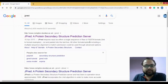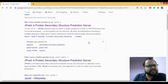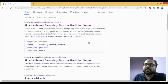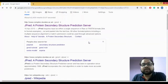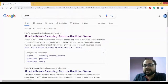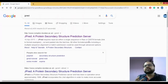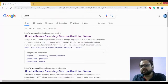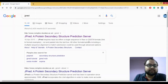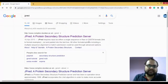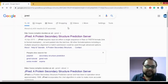One interesting thing about JPred is that it's also able to predict solvent accessibility and also coiled coil prediction. What it does is it matches your query sequence with the known sequences present in the database, so it basically does a sort of PSI-BLAST in order to do the matching.